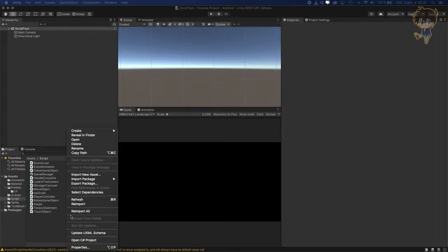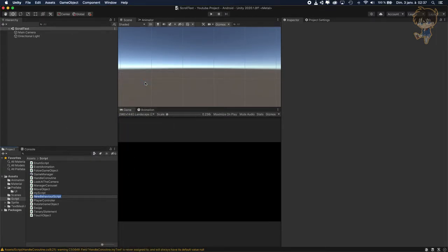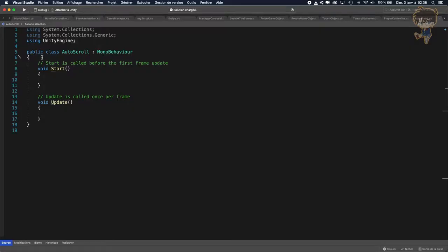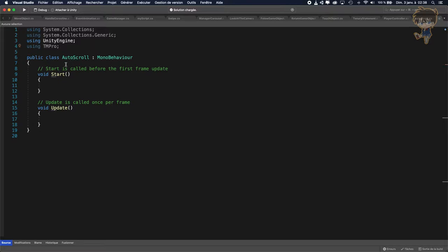First thing first, we need to create a script. So let's create a C-sharp script and let's call this script AutoScroll. Open it in Visual Studio. As soon as you open this in Visual Studio, you will need to import using System. And what I want to use is TextMeshPro because we'll use TextMeshPro in Unity.